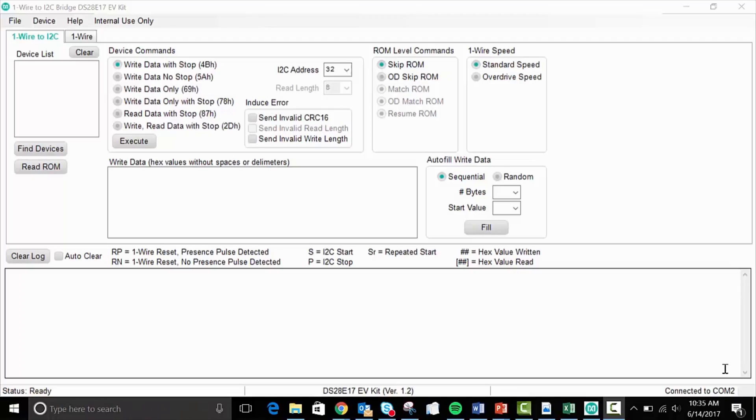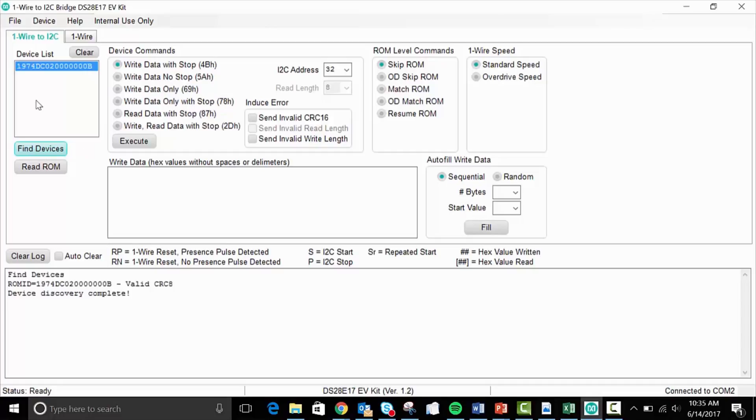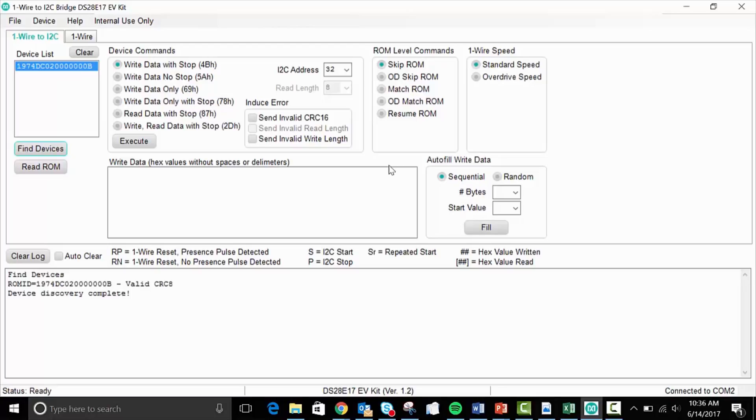Okay, now that we've interfaced 50 meters of Cat5e cabling in between the mother and the daughter board of our kit, we'll go ahead and go into the GUI. And here we can see that the devices have been found, namely the DS7505 by its ROM ID being shown. And the DS7505 is a temperature sensor. So what we want to do is showcase the functionality of this one wire to I squared C master by going ahead and reading from this temperature sensor.